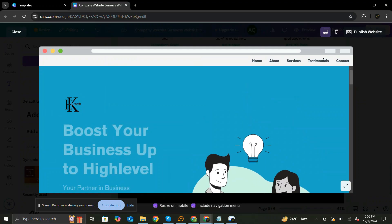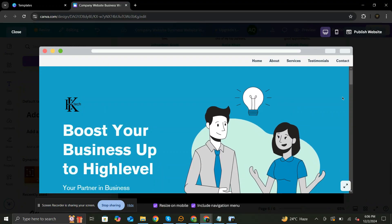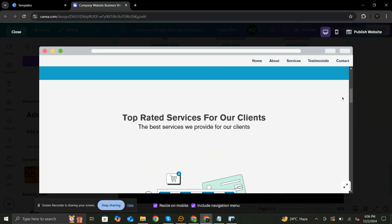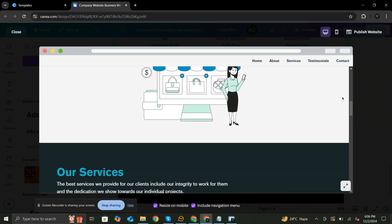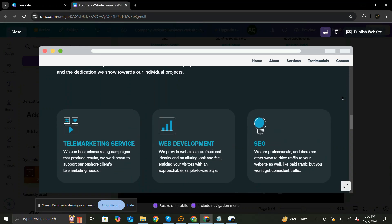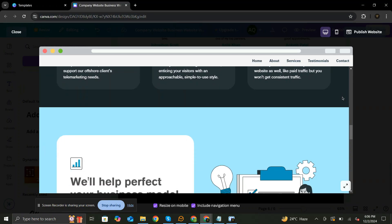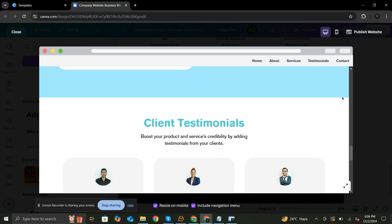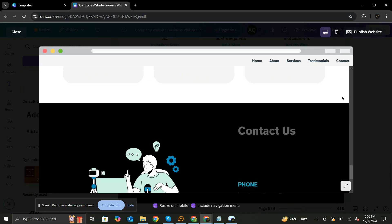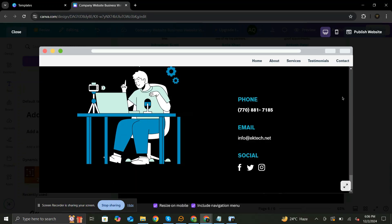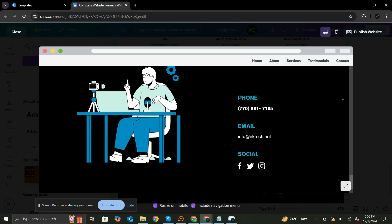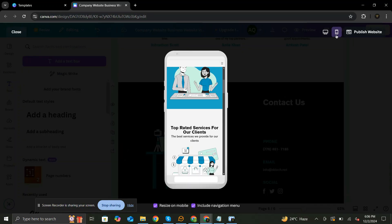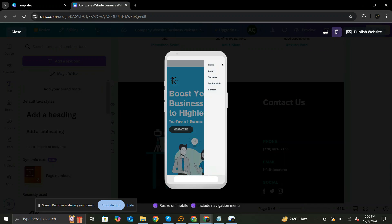Let's preview our website. Let's check the responsiveness as well. Looks stunning.